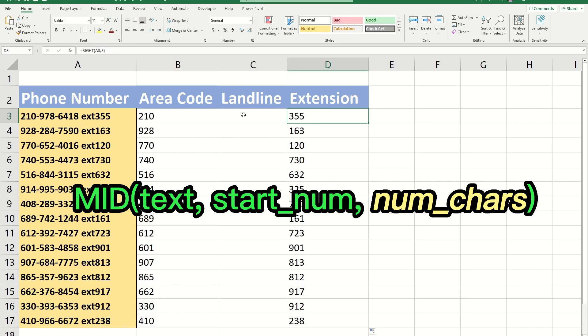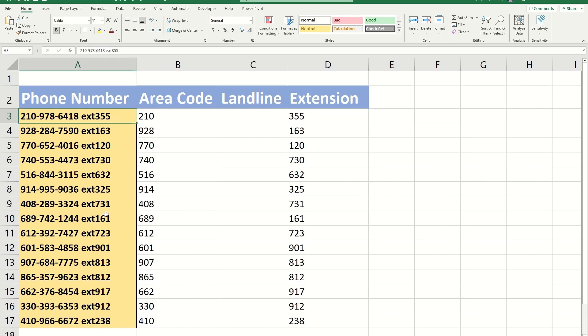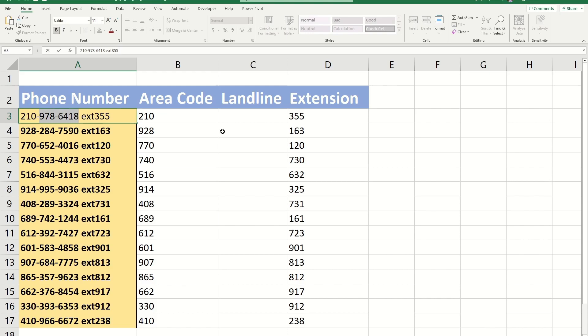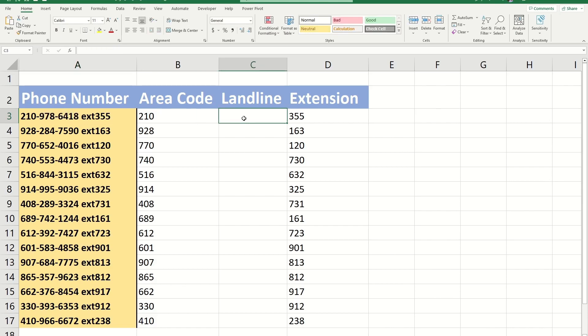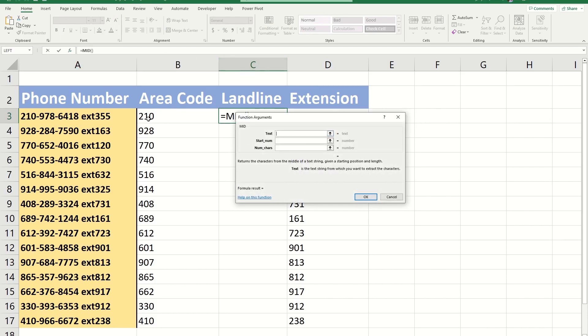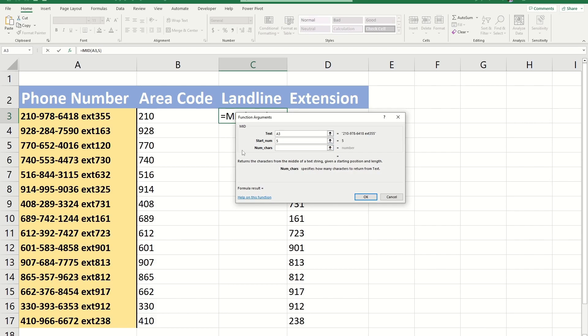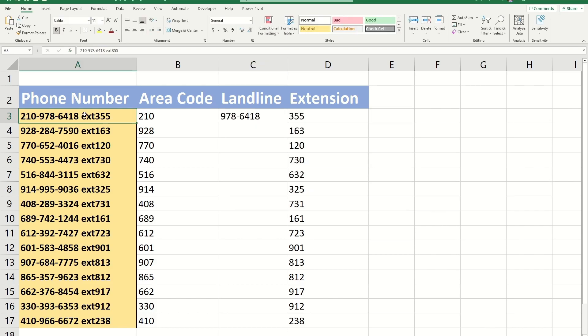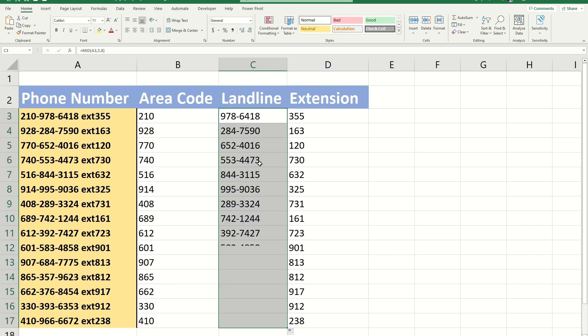Let me explain more. If we want to get the landline, we need to get these eight characters in the middle of the text, starting from the fifth character. In Excel we say equals mid. Our text is A3. Our starting number is five. The number of characters we want from the starting number is eight. Because the length of each text value is the same, we can easily complete the whole column using the autofill feature.